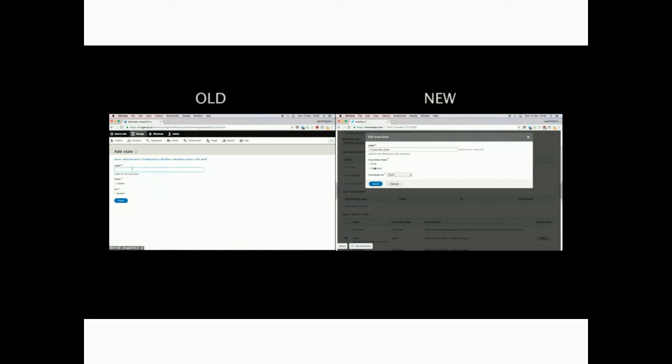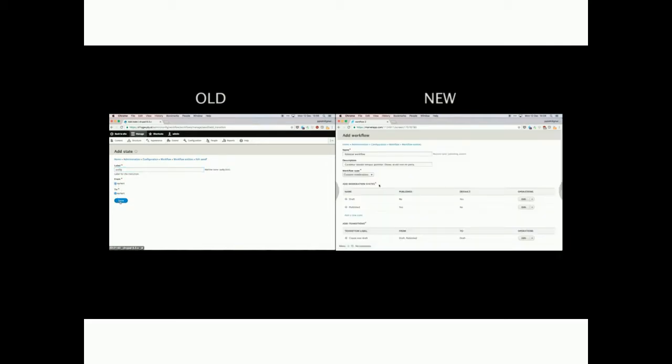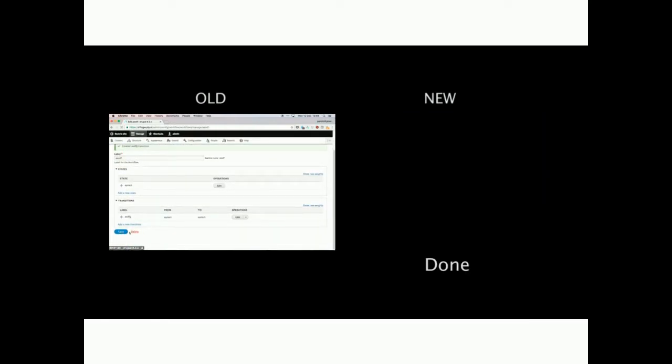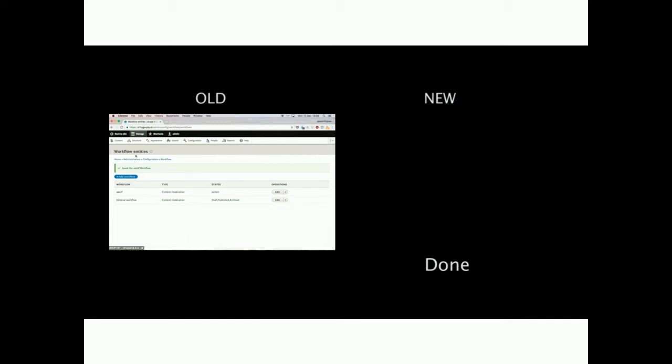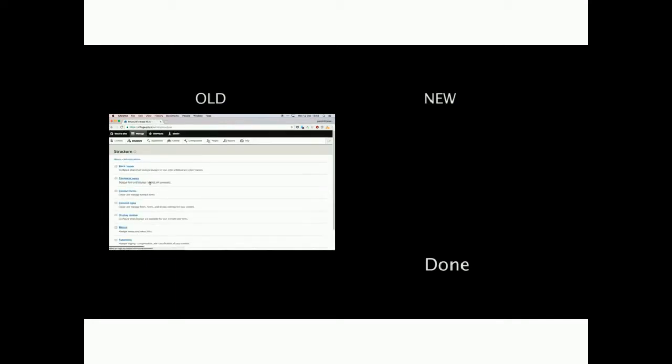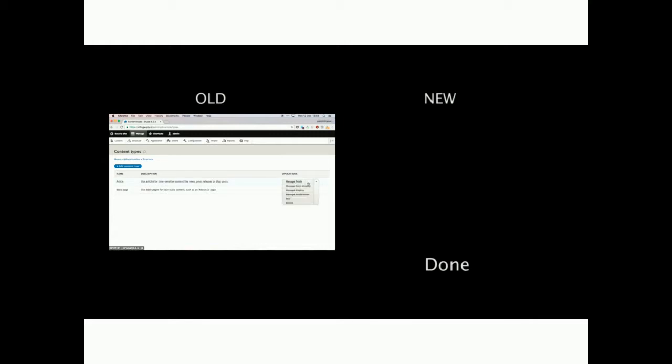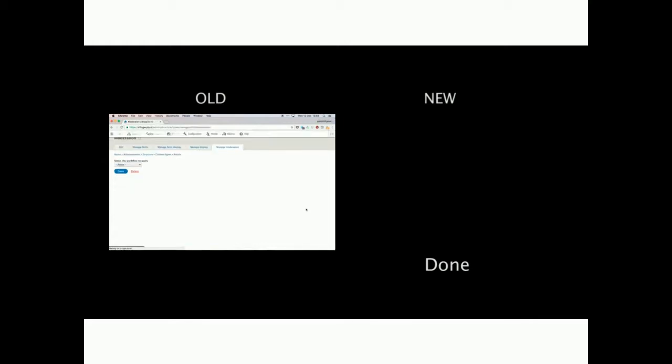Making good use of modal windows. On the new side, we're already done. In the old user experience, we're still switching between pages, switching between different structures within the administrative user interface, going back and forth. It's a much better experience.